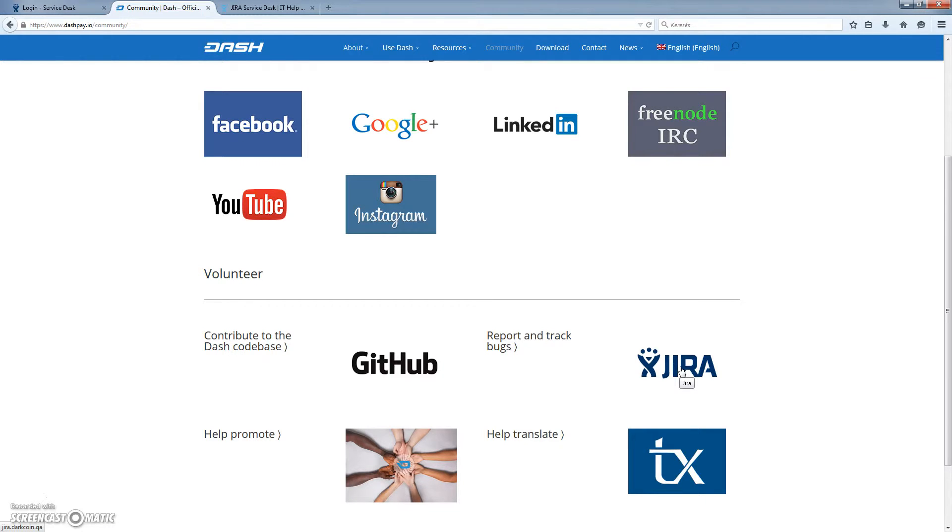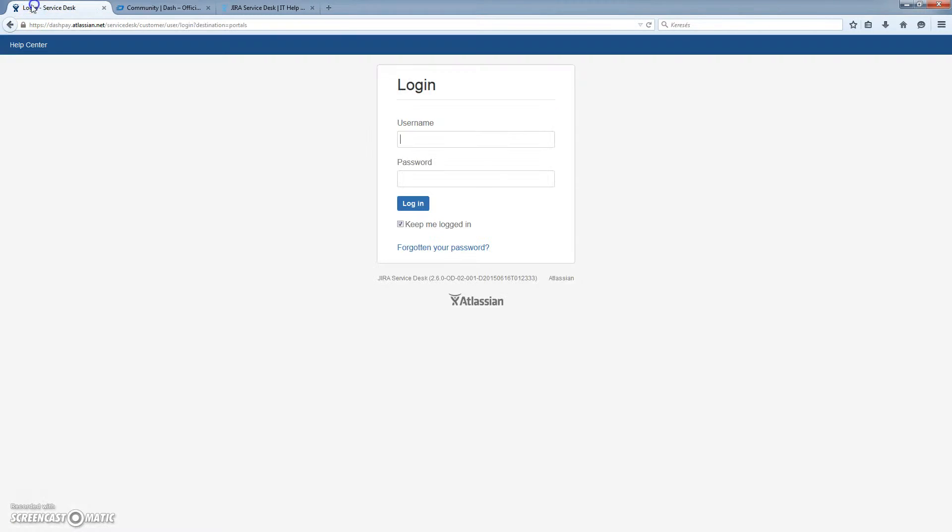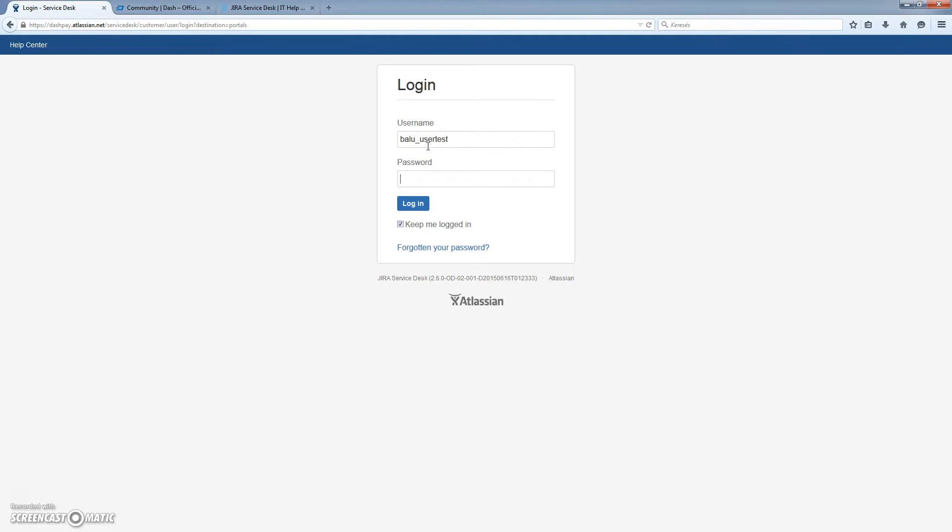So let's see how we do it. We have to log in to Dashpay.atlassian.net. I will be logging in with my test account, which has the same permissions as everyone else in the system has.